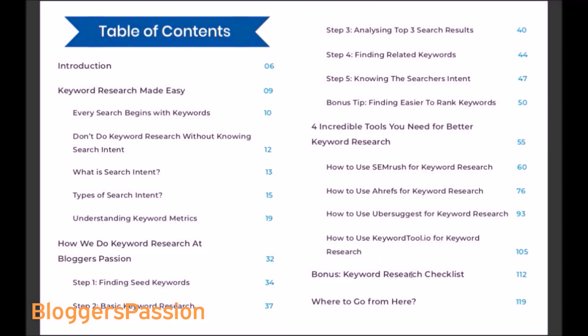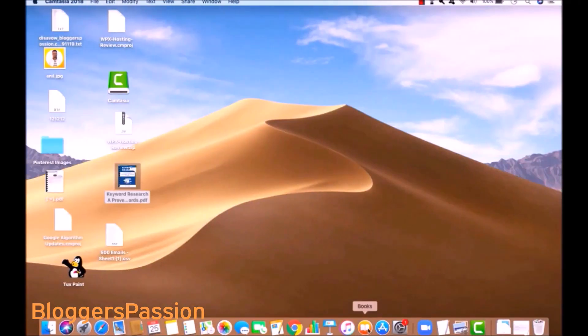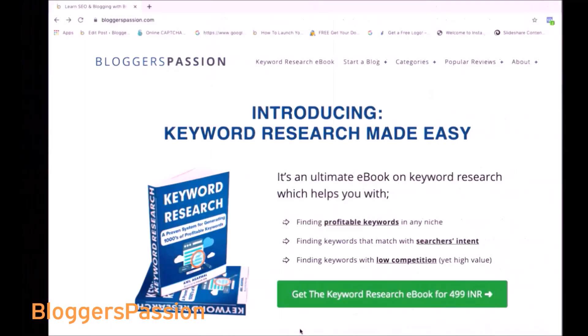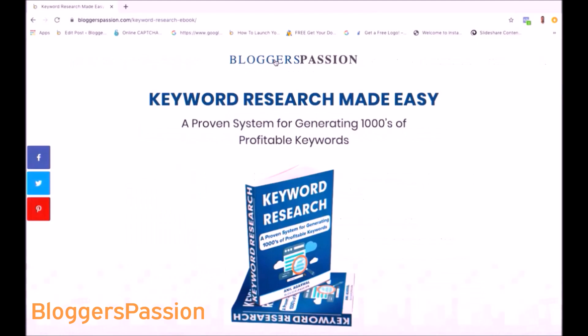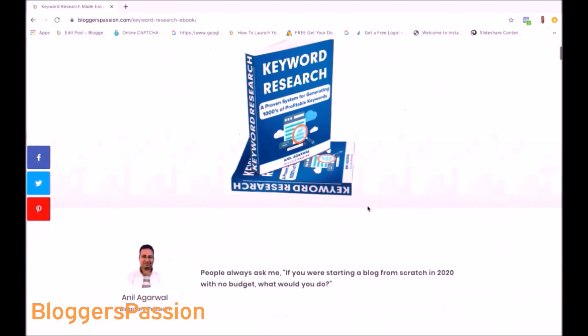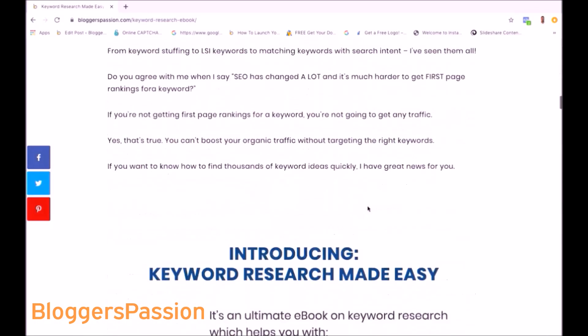Now let me take you back to the ebook landing page from where you can buy this ebook. So this is the ebook landing page from where you can purchase it.